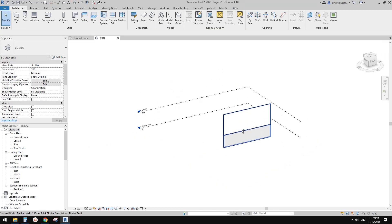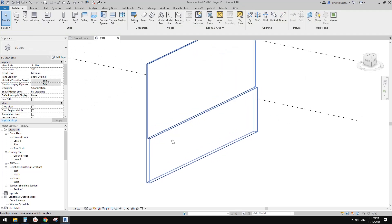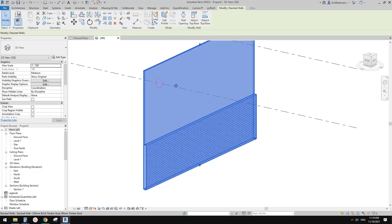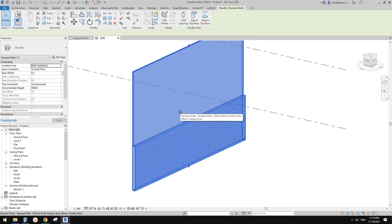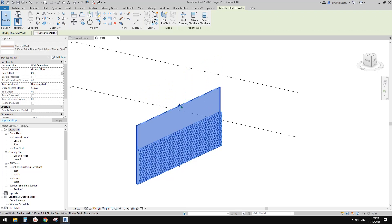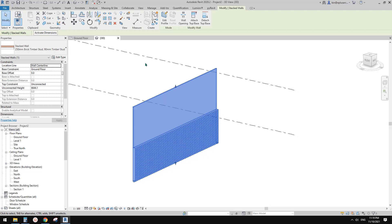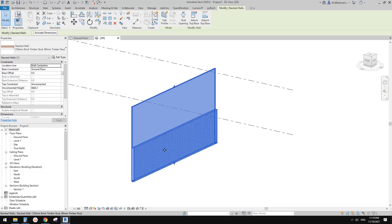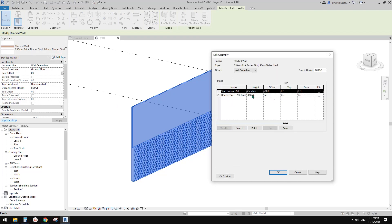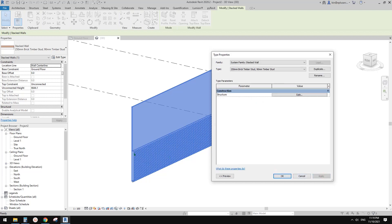Now let's go to the 3D view. You will see this is a stacked wall — the lower part is brick veneer and the top is just a stud wall. If you select this wall, it's currently a meter high. If you want to change the height of this brick veneer wall, you need to go to Edit Type, click Edit, and this is the height parameter to control it. For example, if I change it to 2.7 and apply, it will change the height.